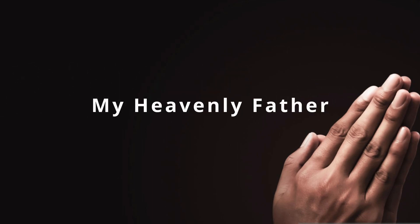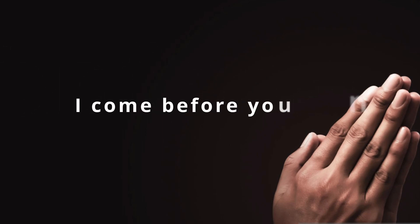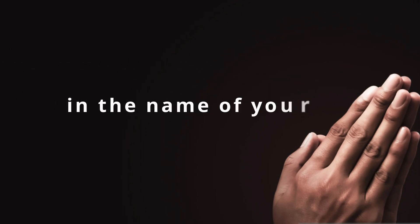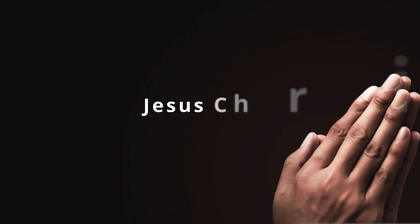My Heavenly Father, I come before you now in the name of your Son, Jesus Christ.